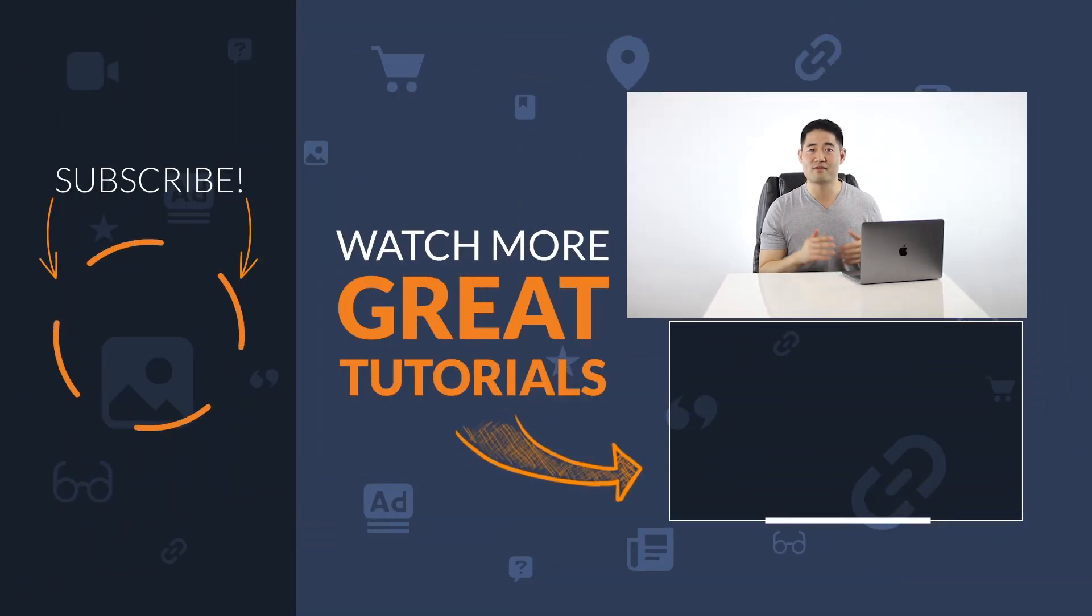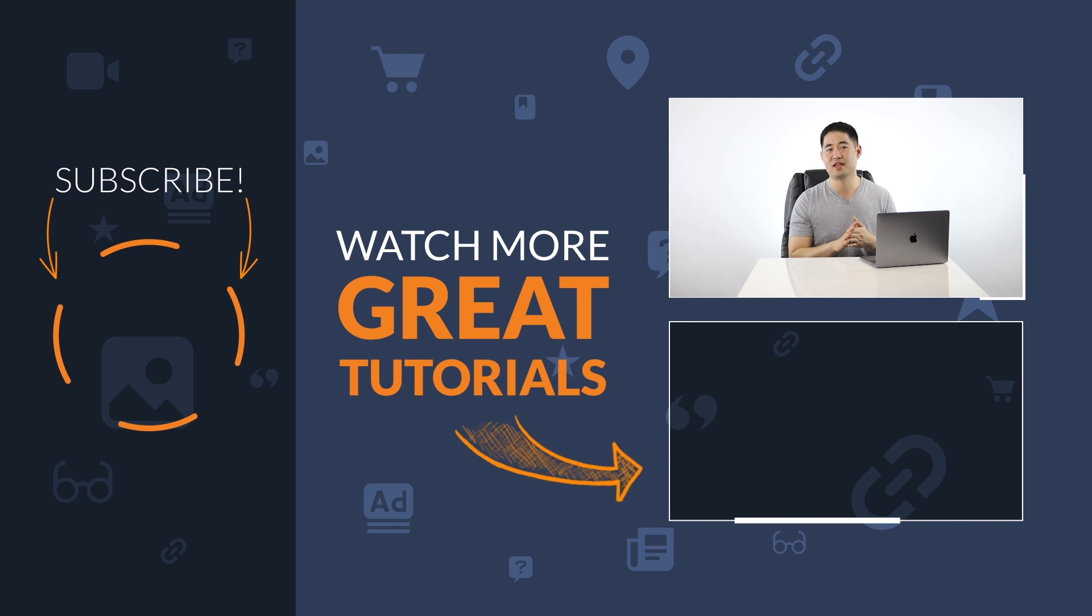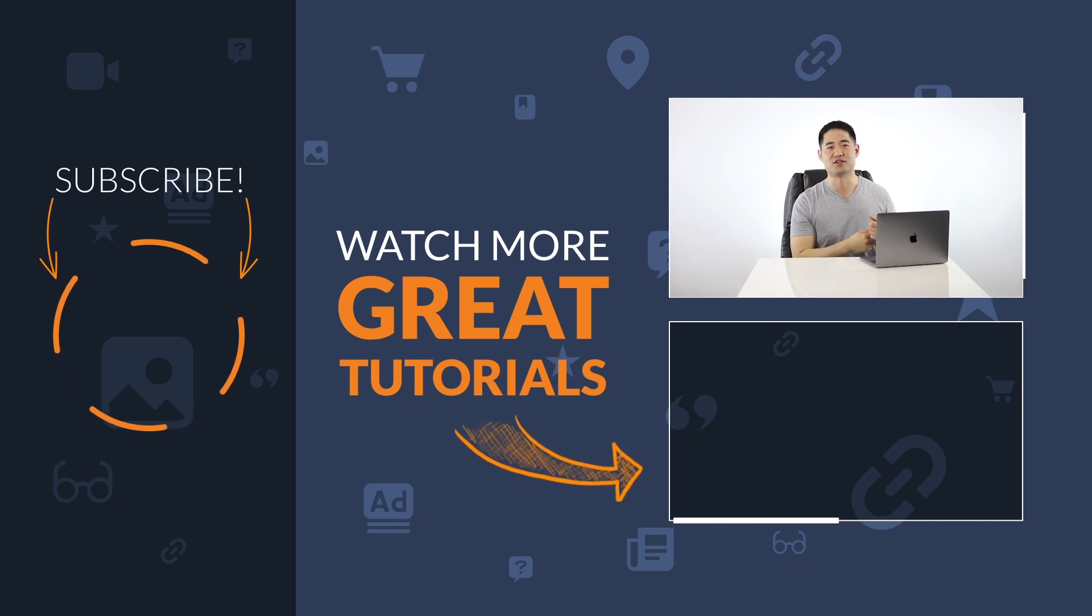So I hope you found this SEO tutorial helpful and that you'll start using Content Explorer to find some solid guest blogging opportunities and to find those low competition keywords that no keyword research tool could ever find. Now give me a thumbs up if you liked this video and let me know in the comments which Content Explorer hack you're going to try. That's it for this SEO tutorial. Make sure to subscribe for more actionable videos like this one and I'll see you soon.